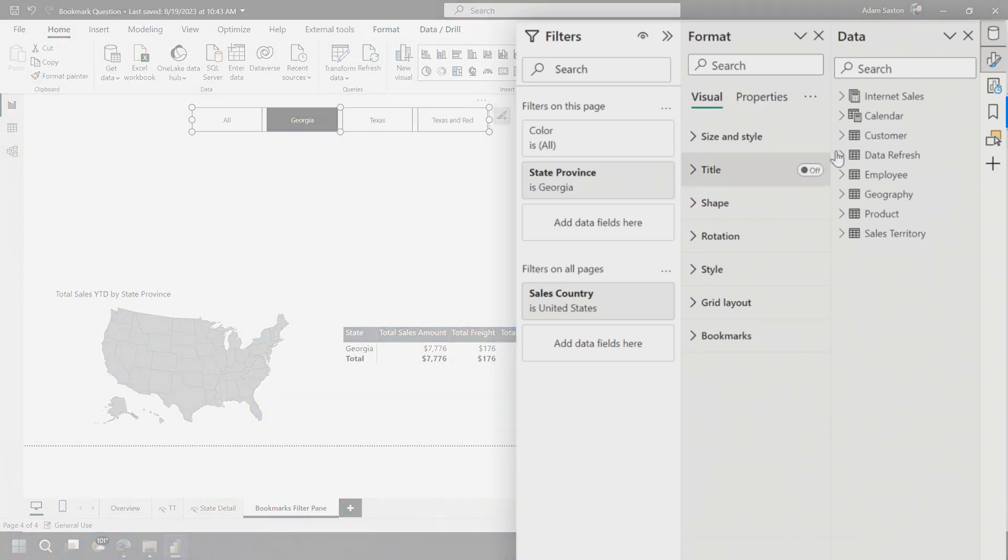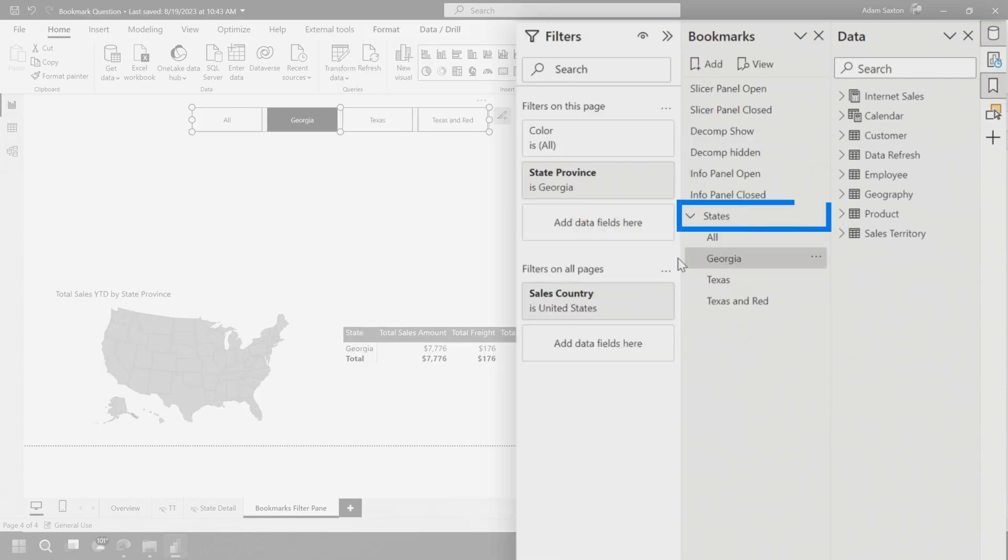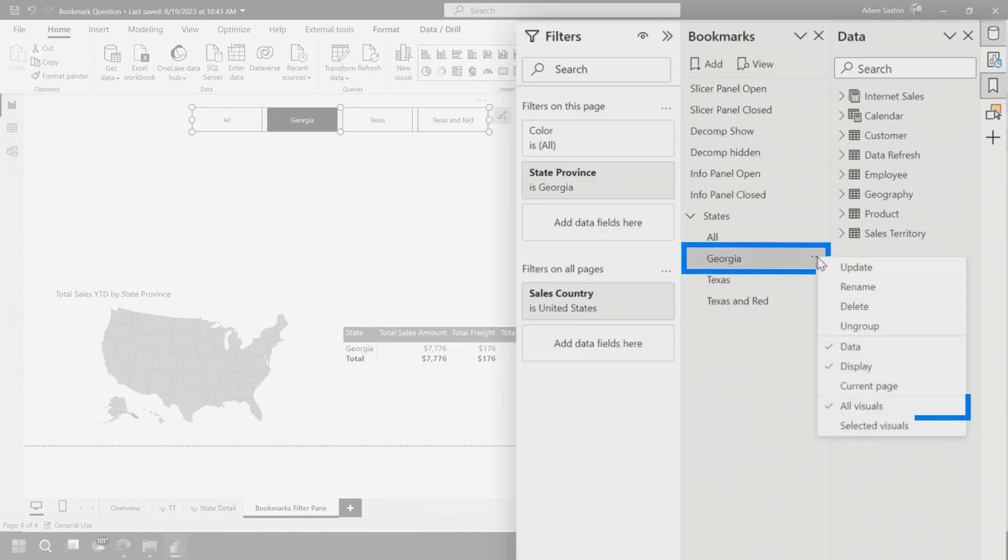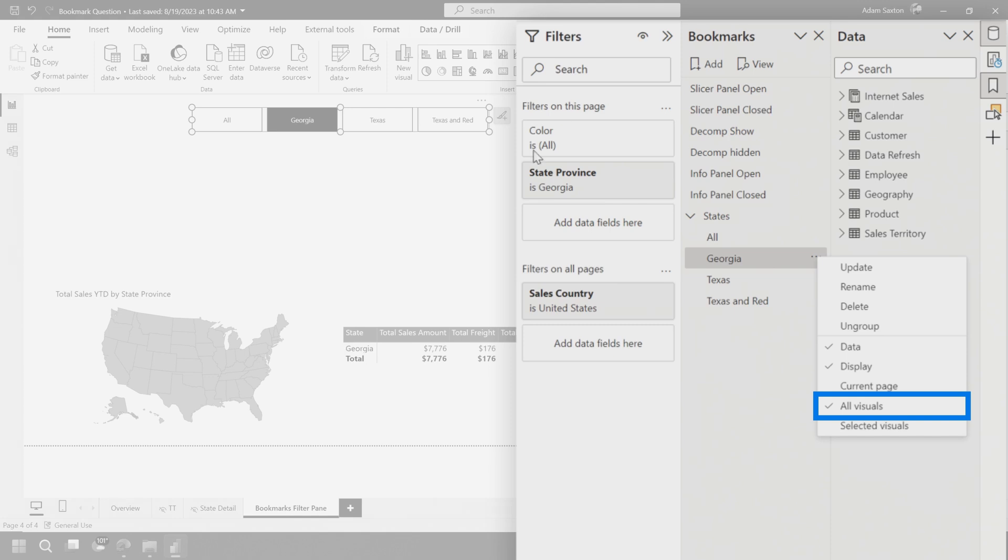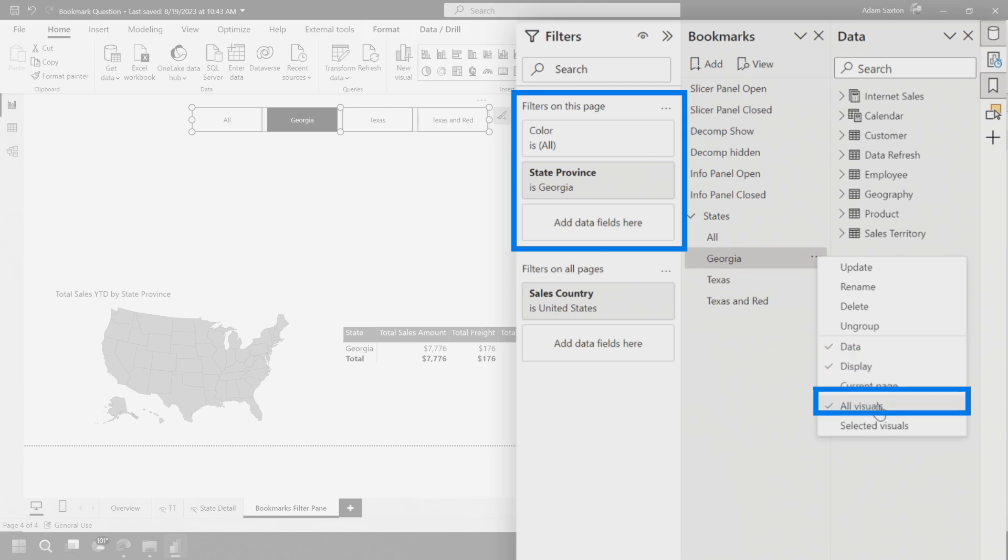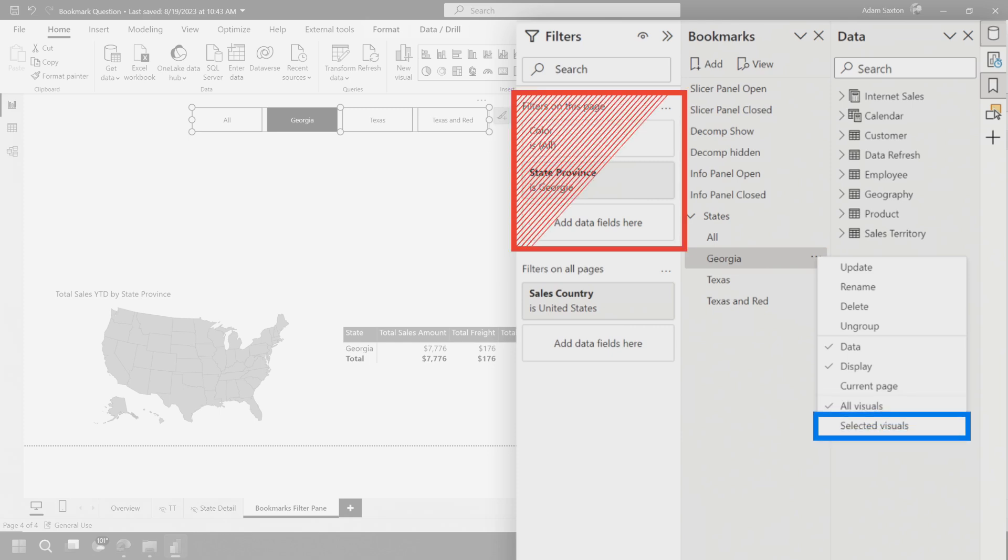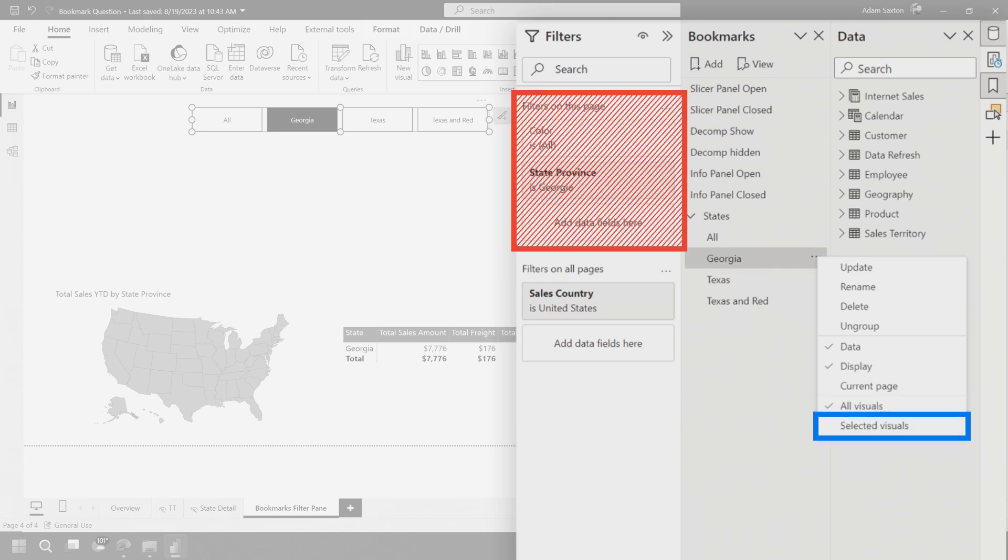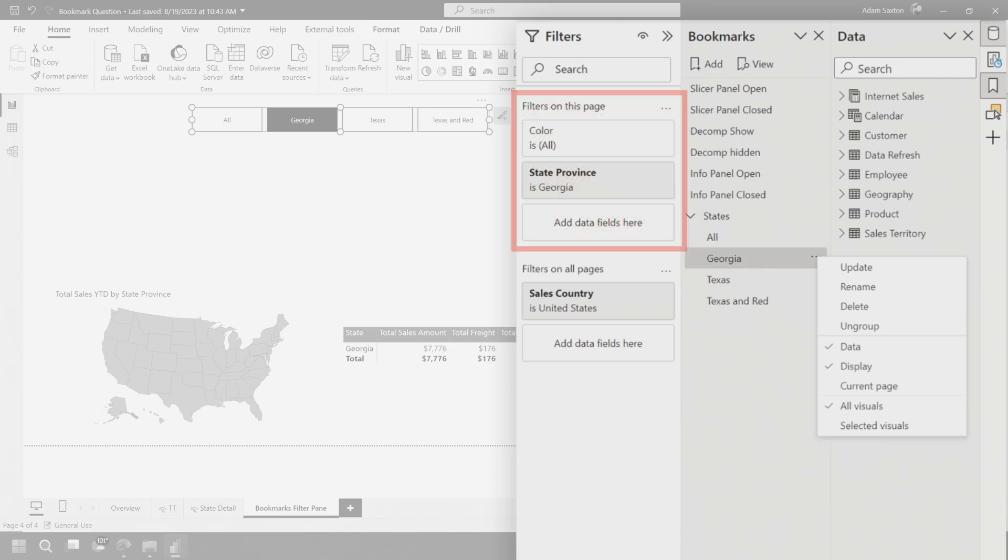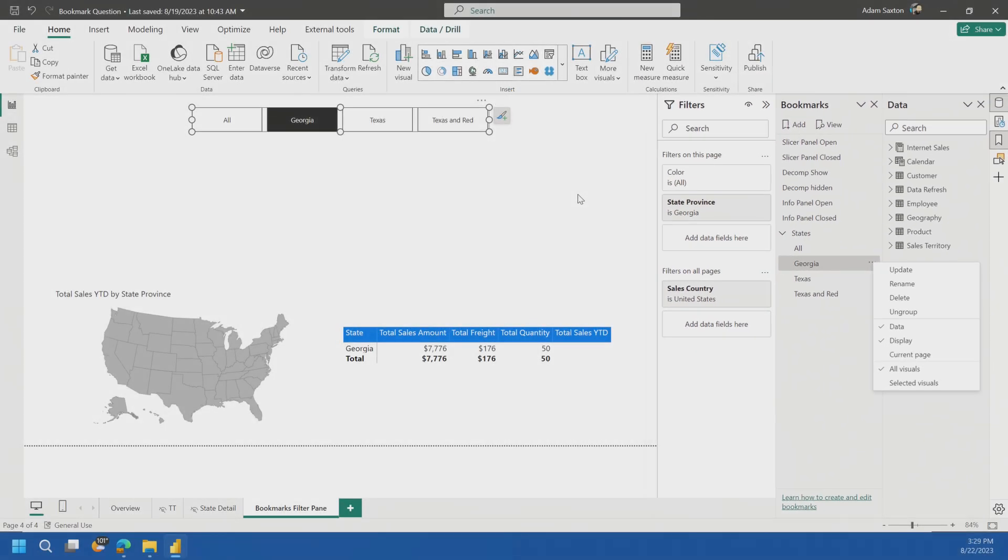One thing right off the bat that you need to understand with bookmarks and the filter pane: if you choose all visuals, it will take filters on this page as part of the bookmark. So bookmarks themselves will save the filter data. If data is selected in all visuals, it will grab any filters that you put for filters on this page. Whereas if you've chosen selected visuals, the filters on this page will not be maintained. That's something right off the bat that you need to be aware of.